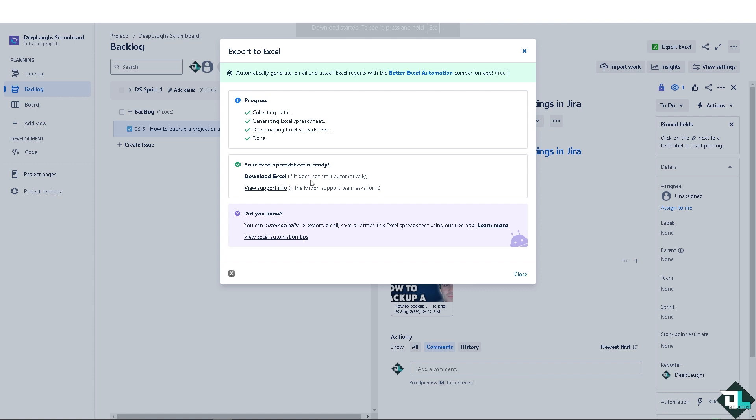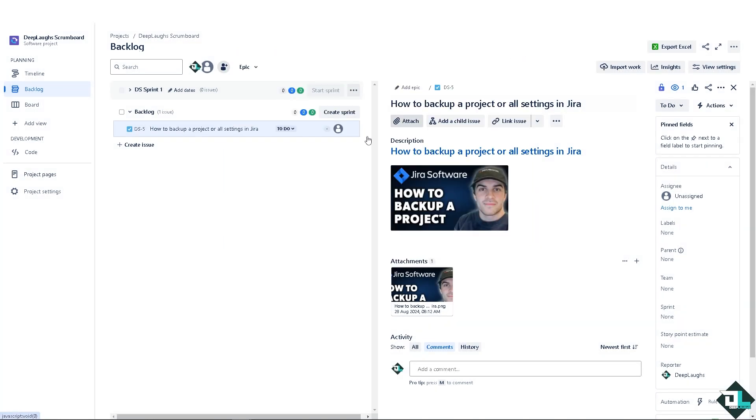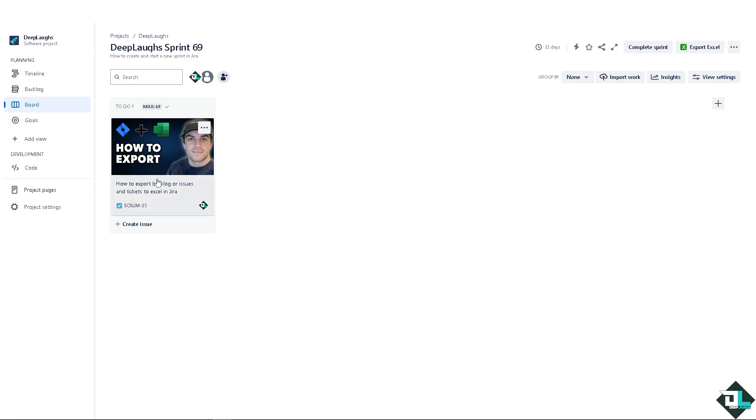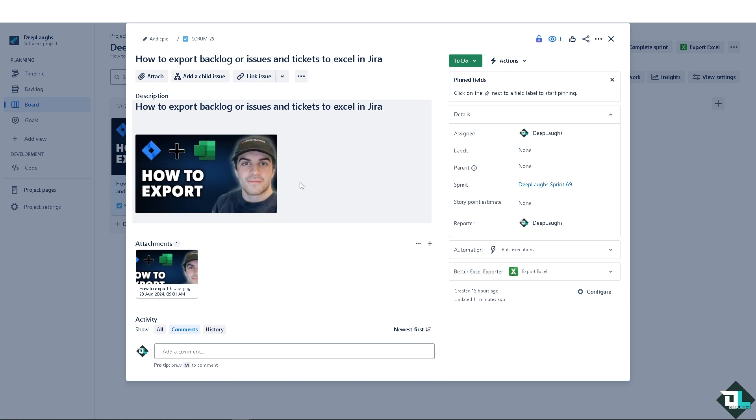If it does not start automatically, click this link again. And once you do that you would be able to generate Excel report with full automation and of course you have more control.